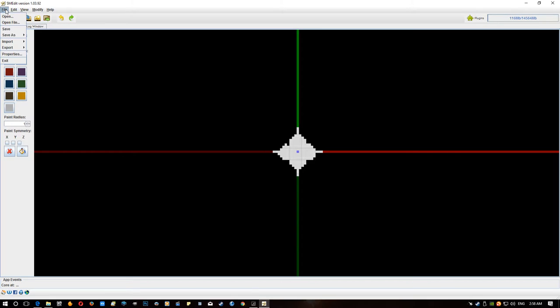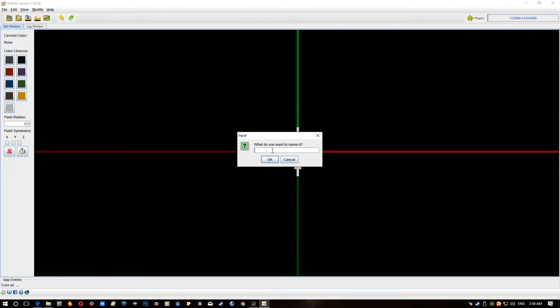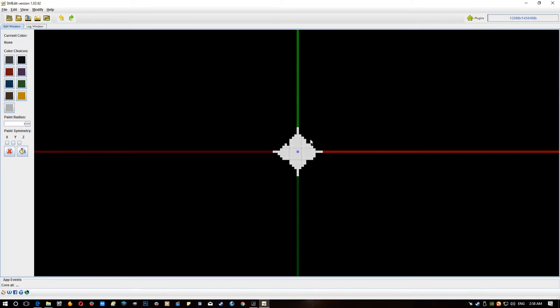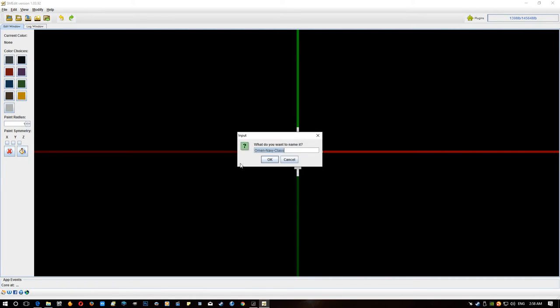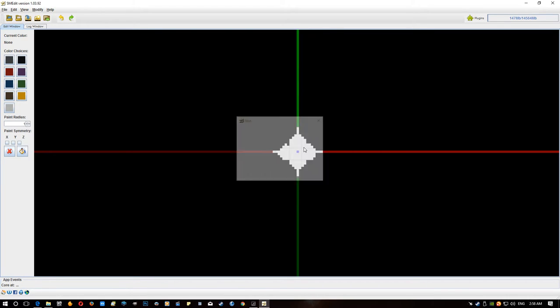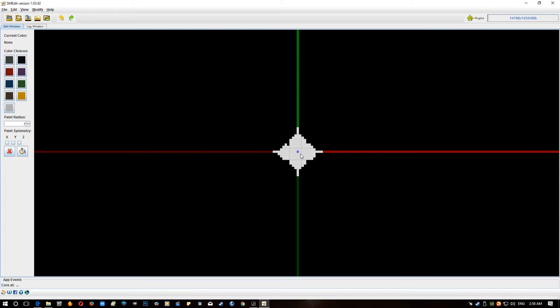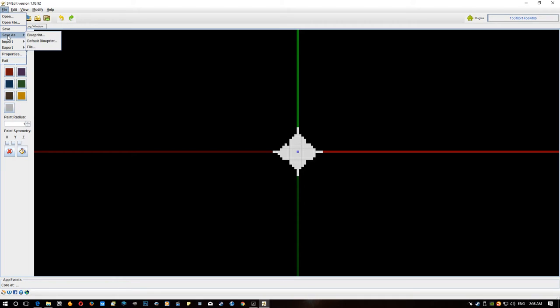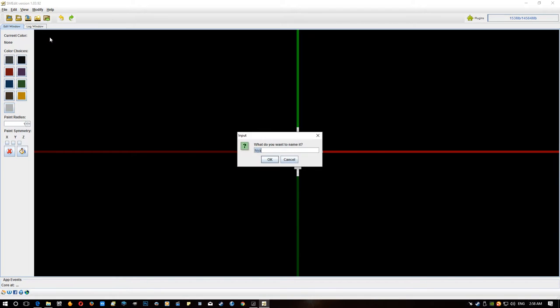So once we've got our model in and how we want it to be, we need to make it into a blueprint. Now we can save it as a default blueprint. So as I said you know, you name it whatever you want and then if this crashes it will reload the model I was working on. So let's go file, save as default blueprint, and now that will load up next time I load up SMEdit, it will load this model up.